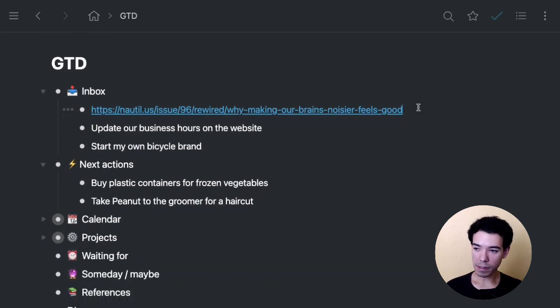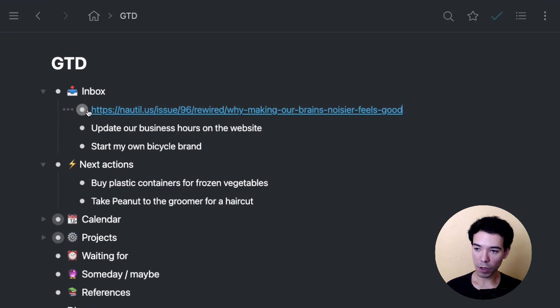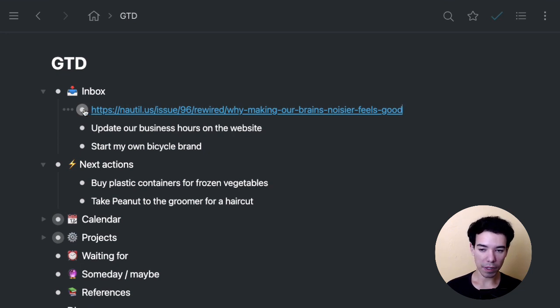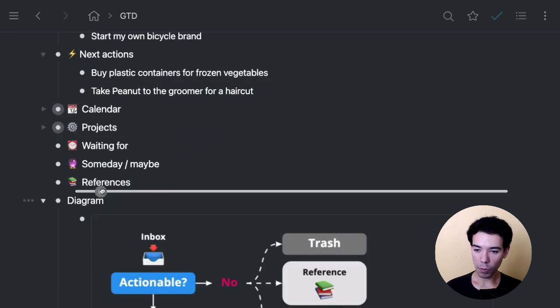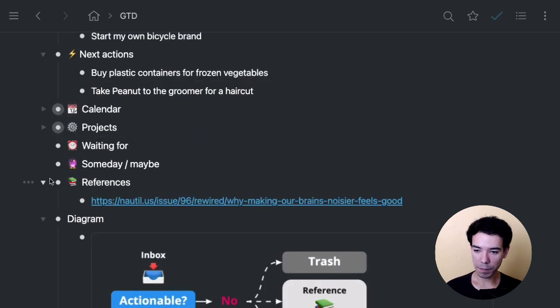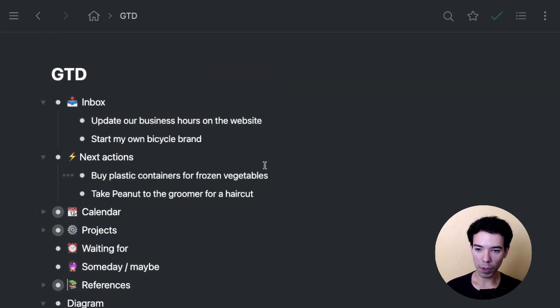Next, we have a link. This is not an actionable. So this is going to go, I can either trash it, reference it, or put it in the someday section. This is a link that I want to look at later. So I'm going to put it in my references section.